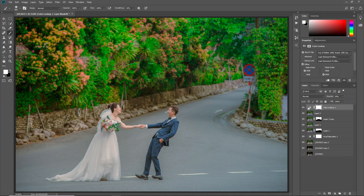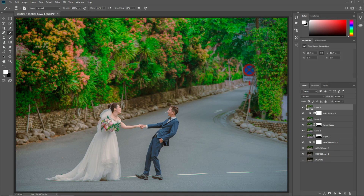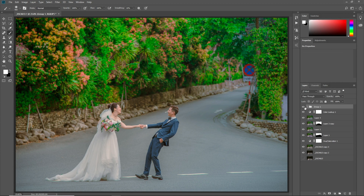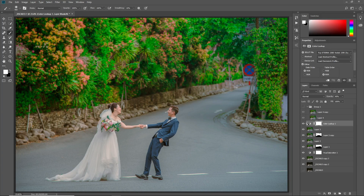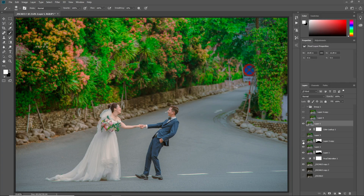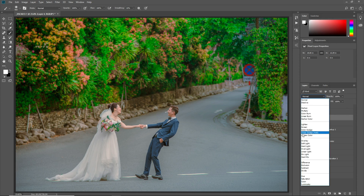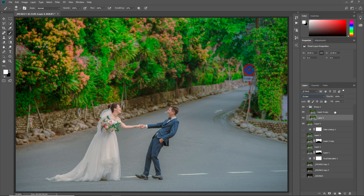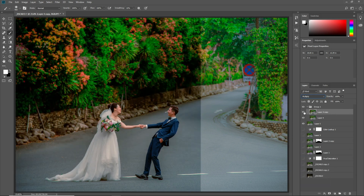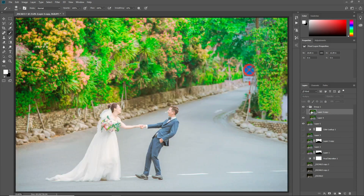Press Ctrl Shift Alt E to make a merge layer, then press Ctrl J to make a copy of this layer. Select both of these layers, click here to make a group. You can hide all of these layers if you want and select the lower layer, then click here.